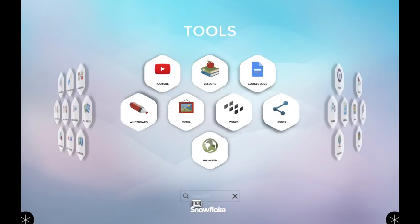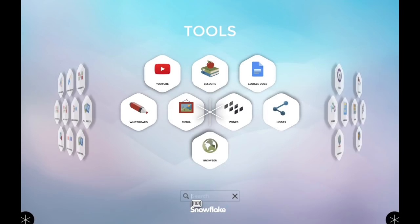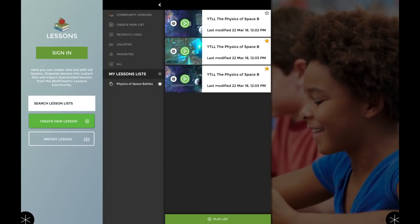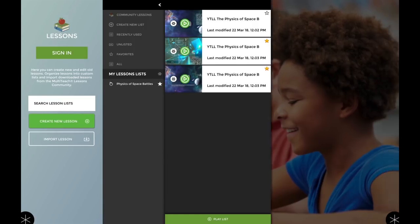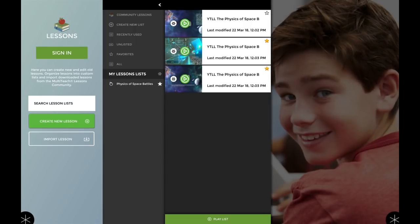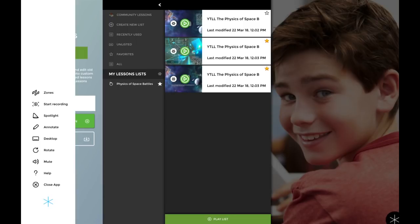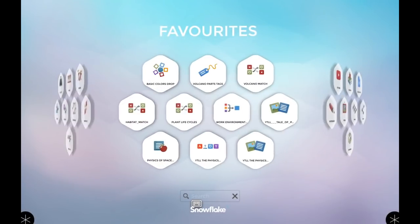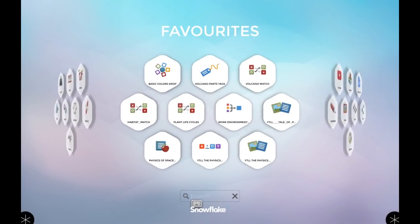One of the big changes for this version is that we've added the ability to have lesson lists. Let's say we have the physics of space battles—sometimes a single lesson is a very short experience, so we want people to be able to tell more of the story using multiple lessons. You can see I have one, two, three different lessons in this lesson list. I can star that list and put it directly on the homepage.